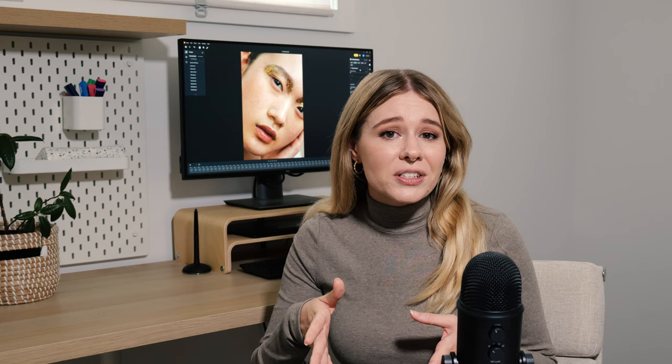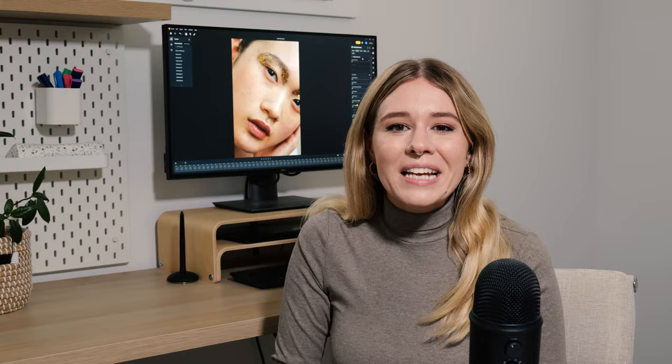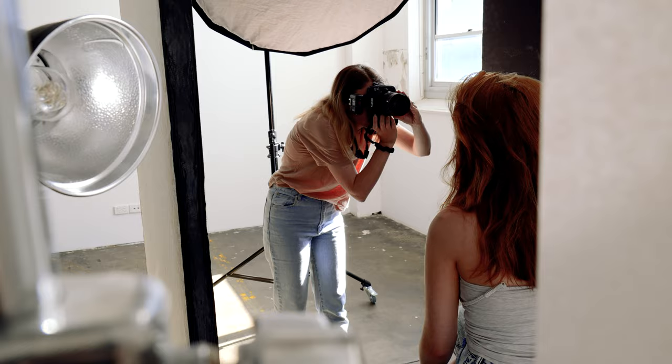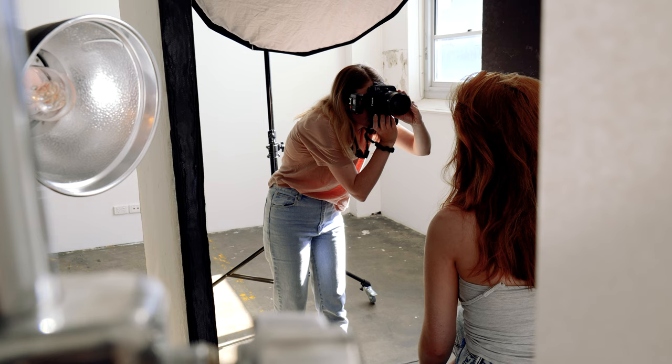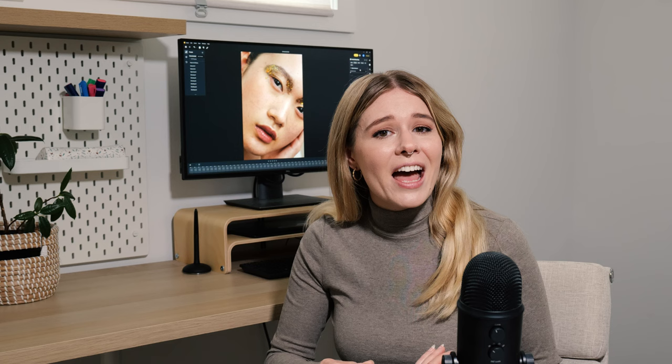For those of you who are new here, hi, my name is Kaylee and I'm a beauty and fashion photographer based near Sydney, Australia. I've been running this channel for around 10 years now and here we talk about everything photography and retouching related.